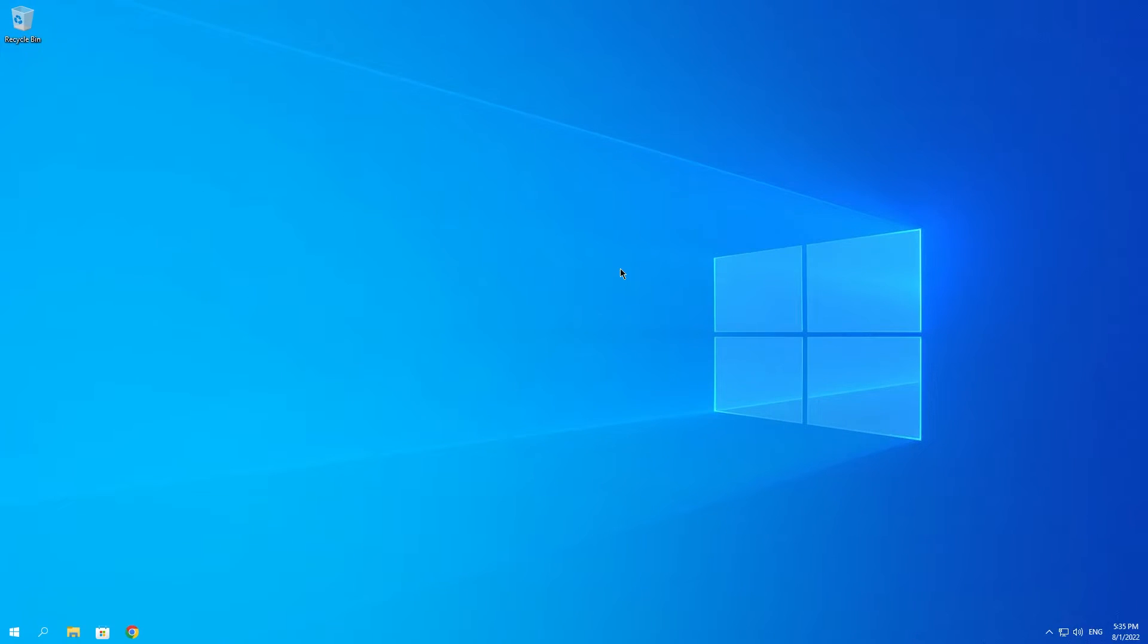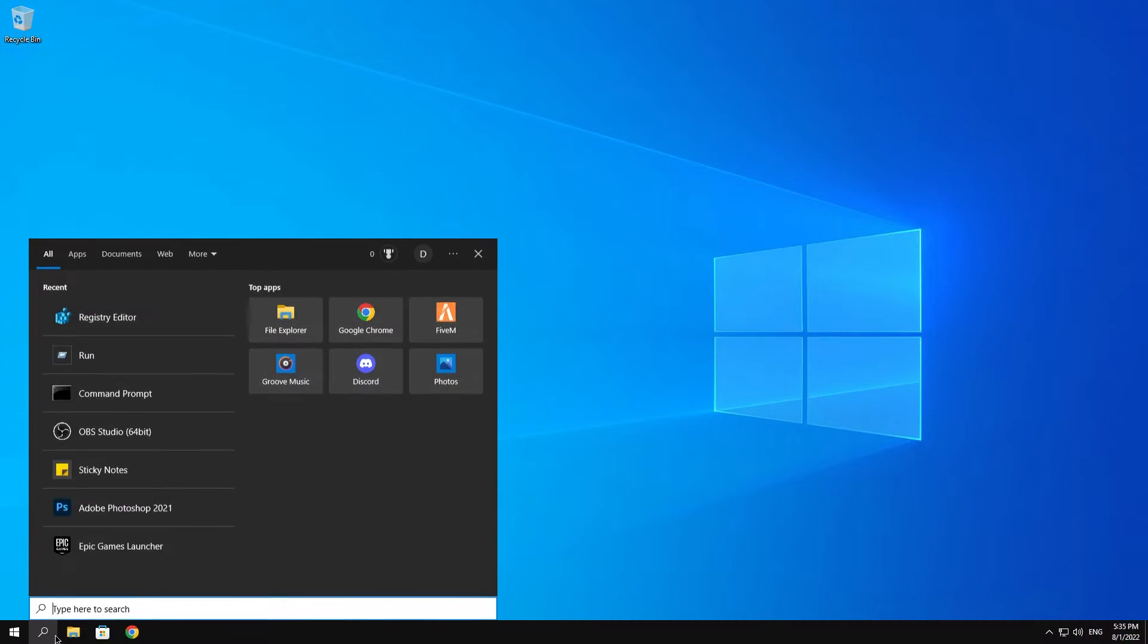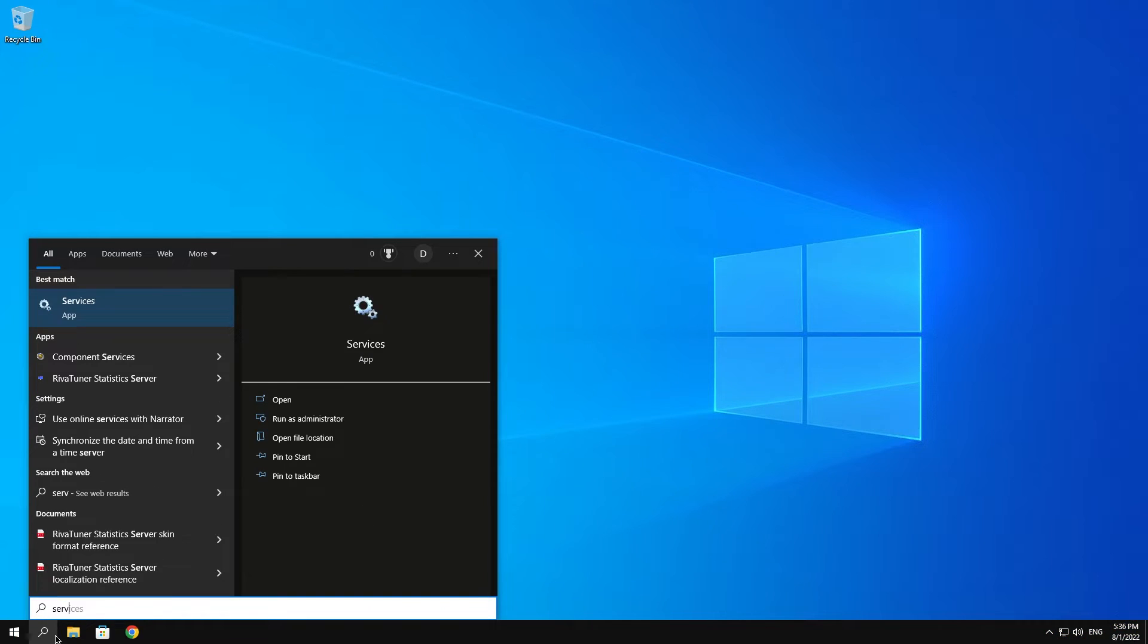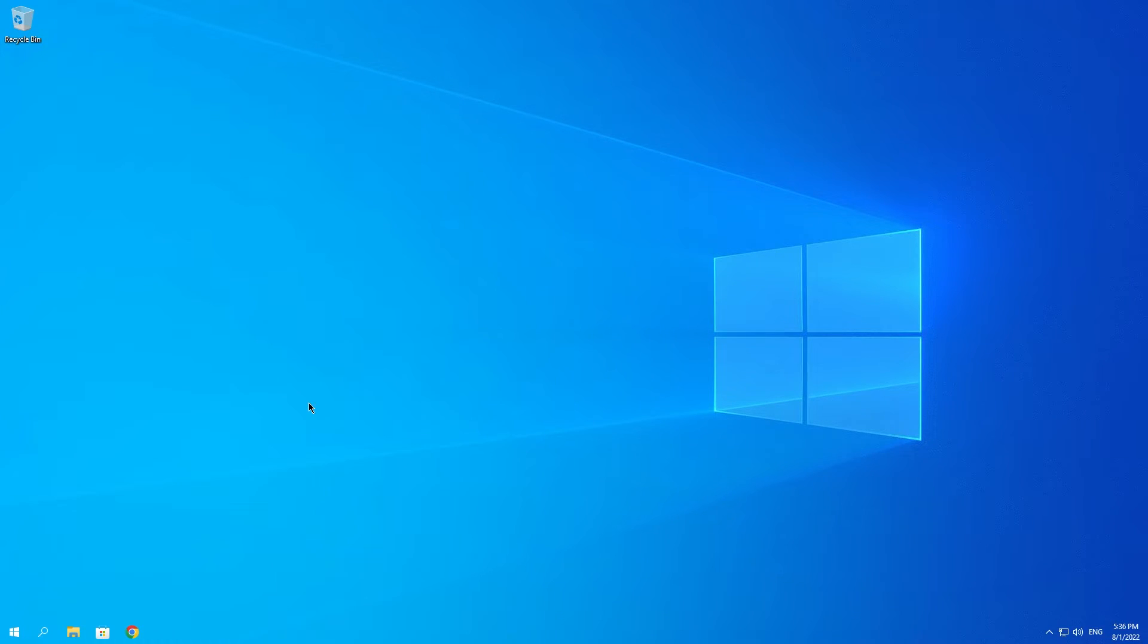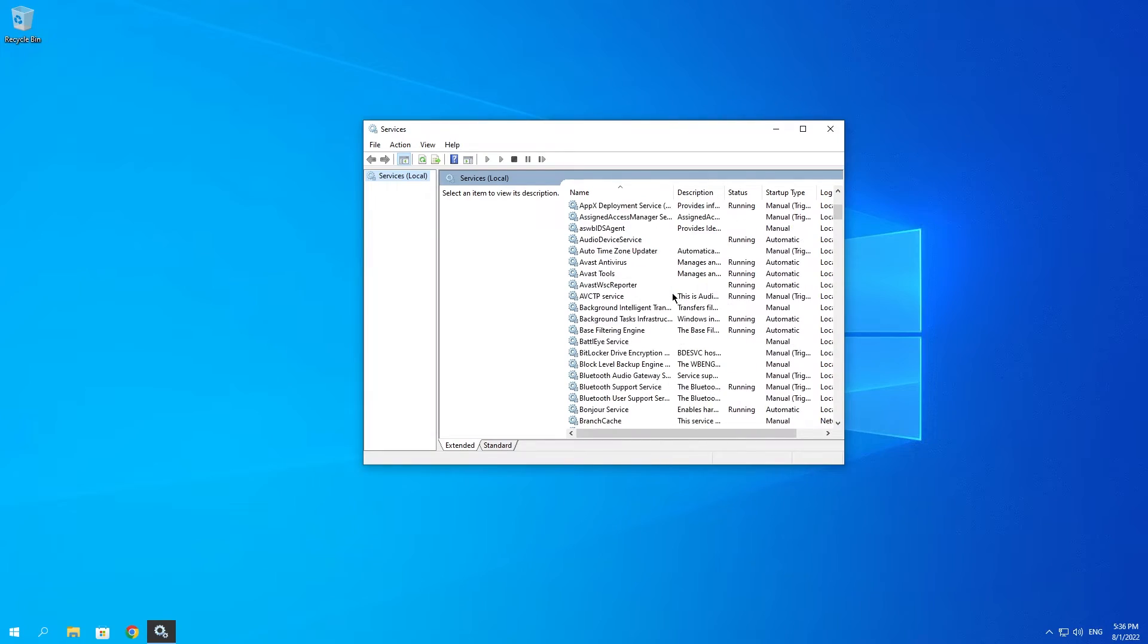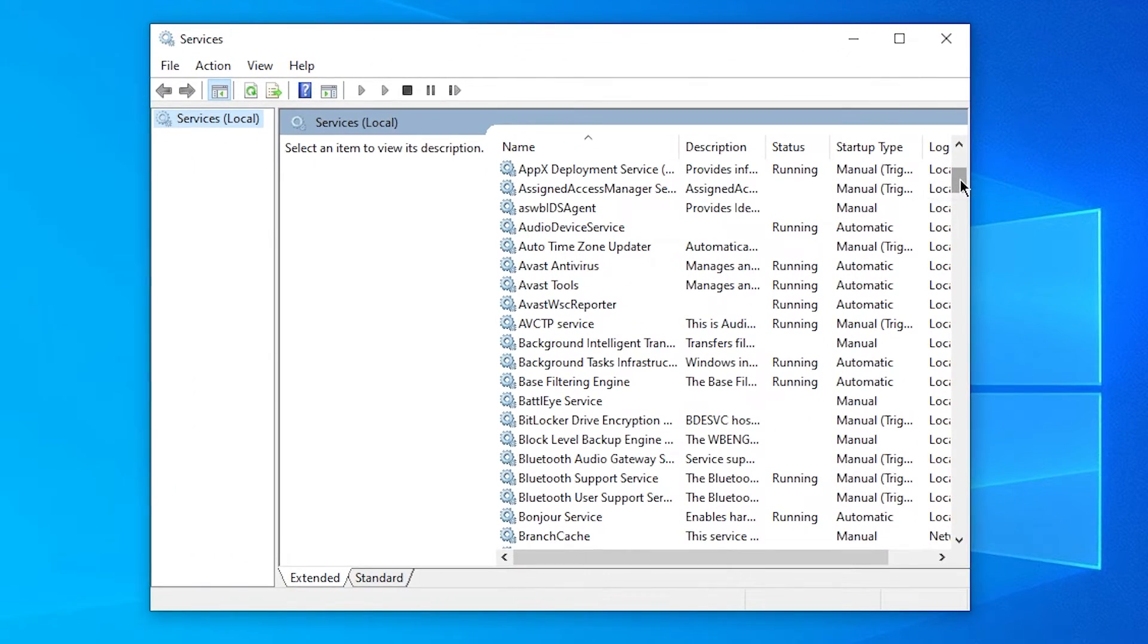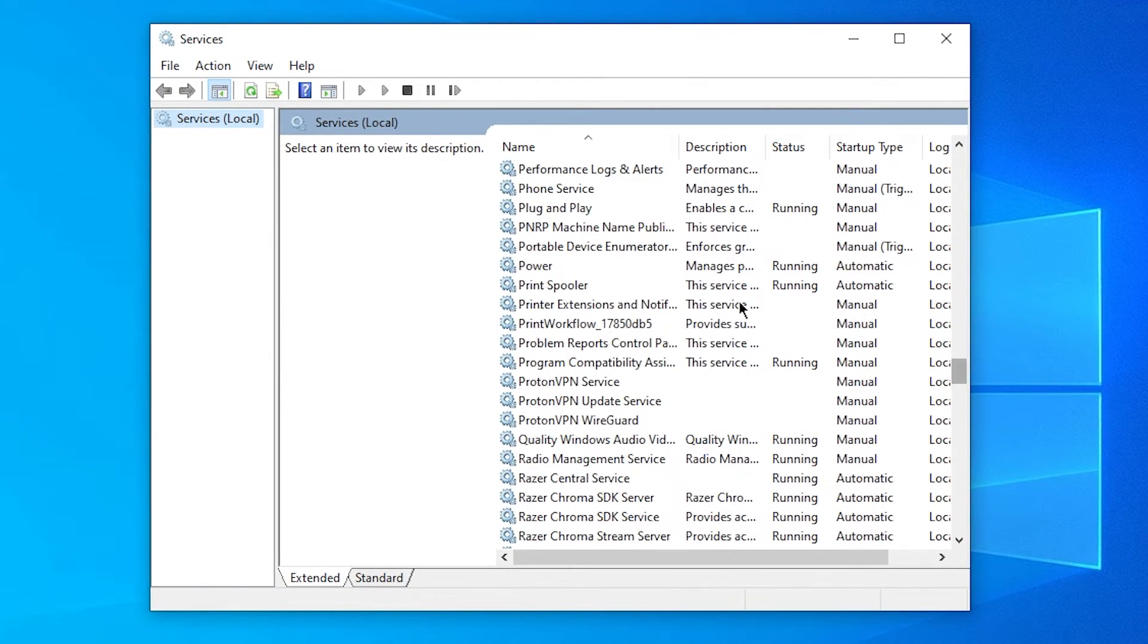What you want to do then is search for Services in the Windows search bar. Click on open and then you want to look for Print Spooler, which is right over here.